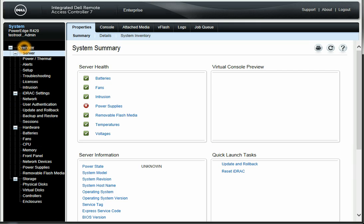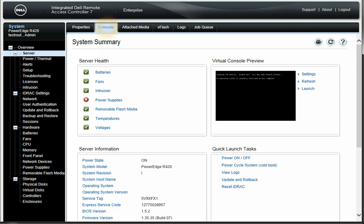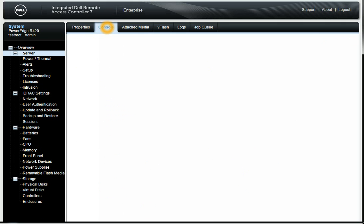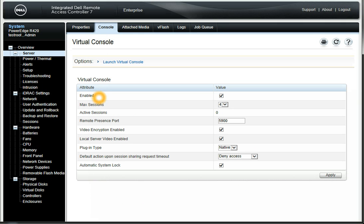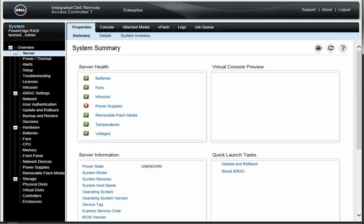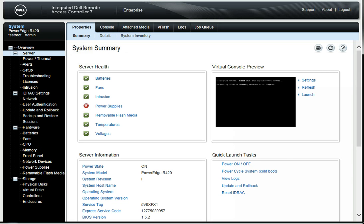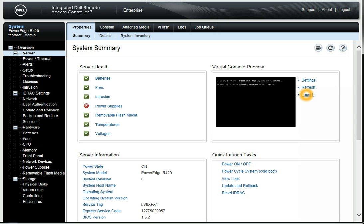Let's come back to the overview — Summary, Details, System Inventory. What you usually care about is this console right here. It tells you some different settings here, and right here it says Launch Virtual Console. Clicking that is the same thing as on the home page. Once this shows up, you can click on the Launch button — those are the two different ways you can launch.